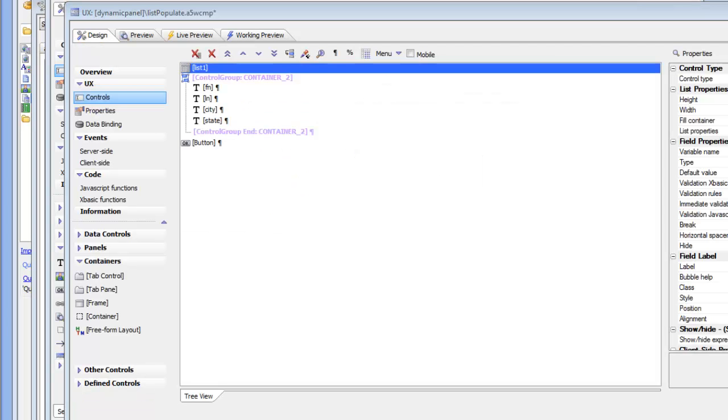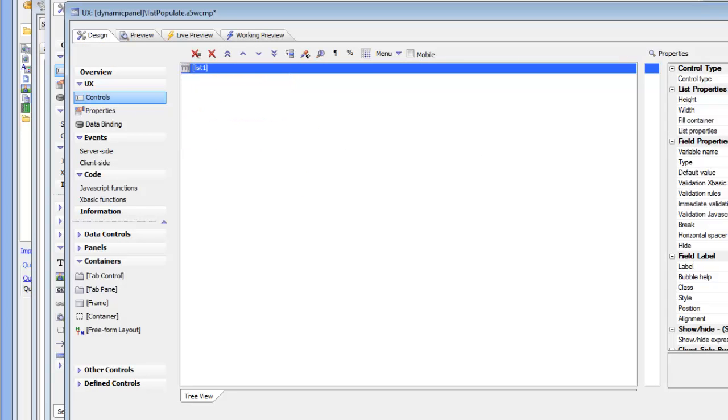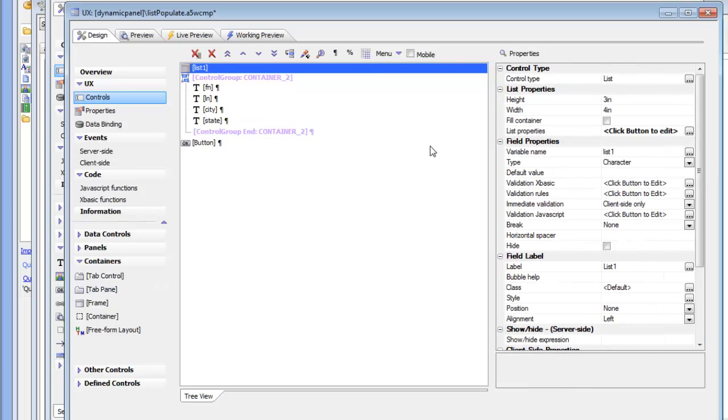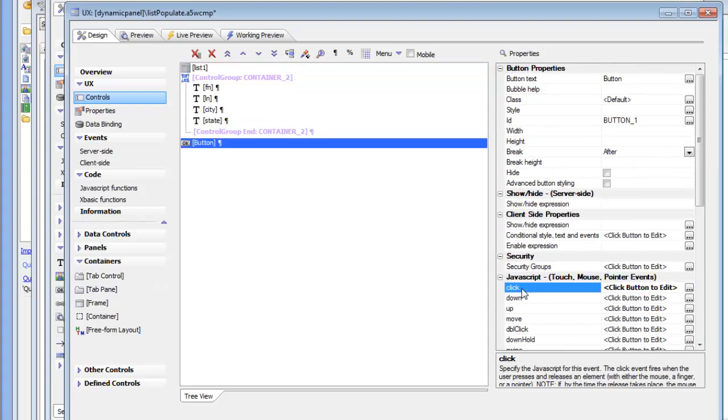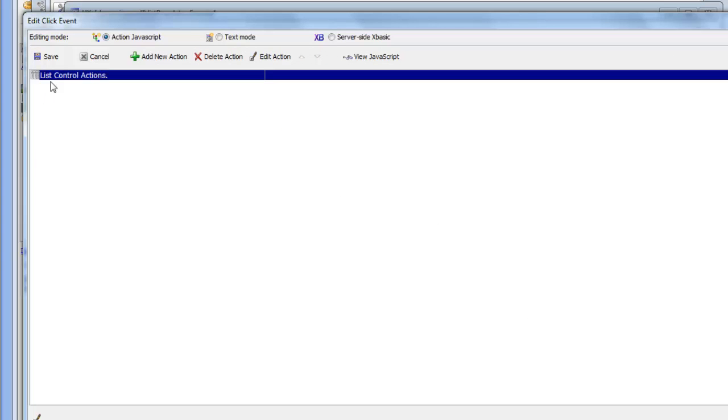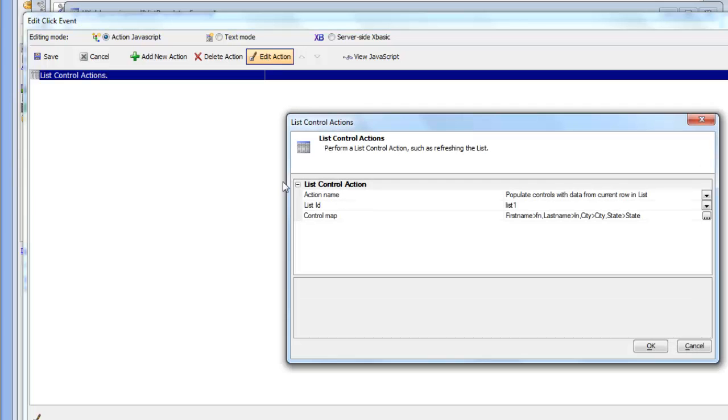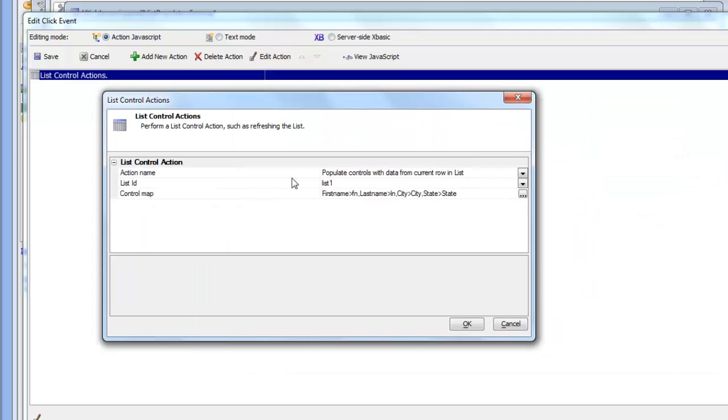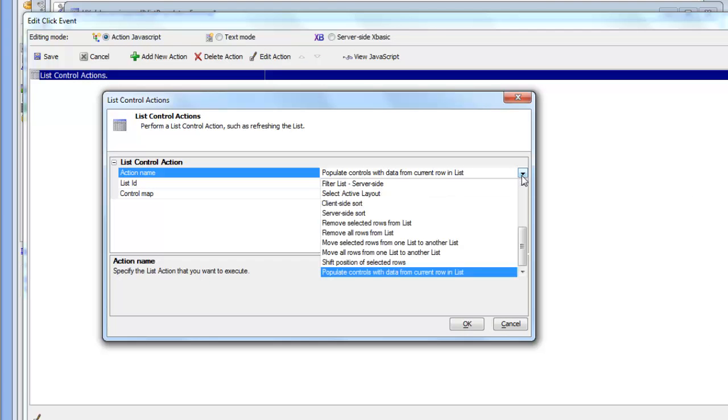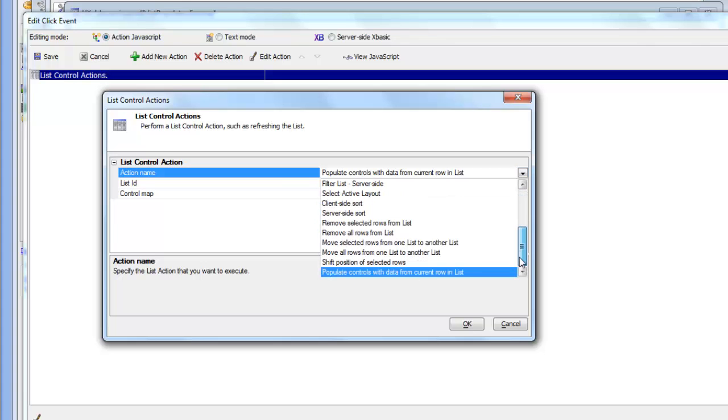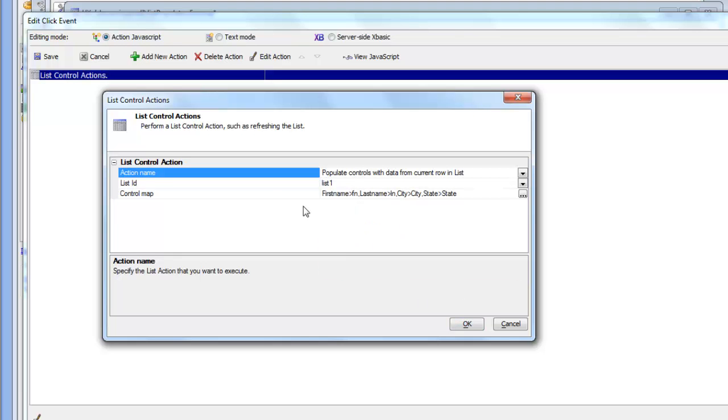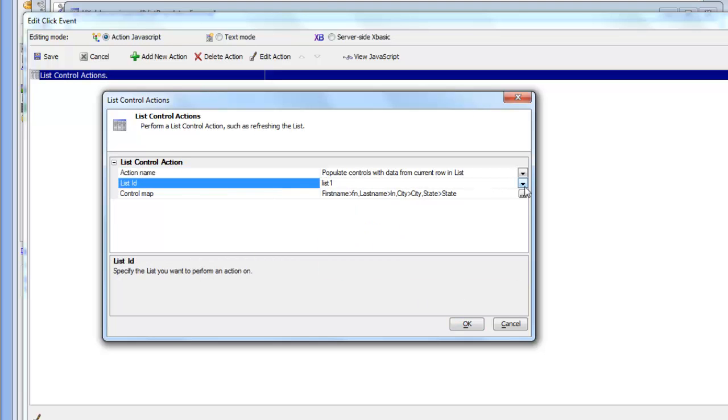Let's go back into design mode and go to the button and go to the onClick event. We can see that this was done using Action JavaScript. So if we edit this action, we can see that we're using one of the built-in actions in Action JavaScript called List Control Actions. And when you choose List Control Actions, there's a large collection of actions that you can choose from. In this case, we're choosing populate controls with data from current row in list. And then we specify the list ID we're talking about.